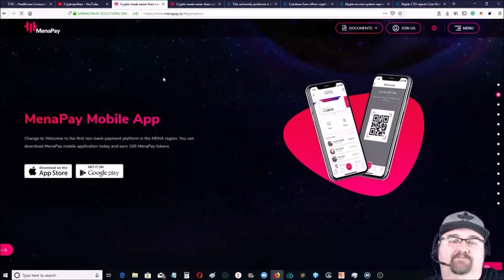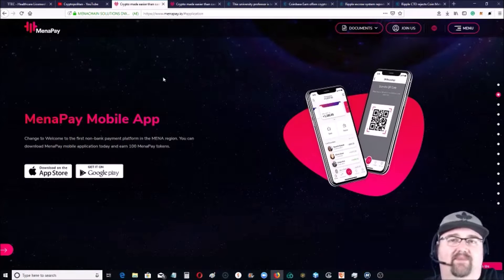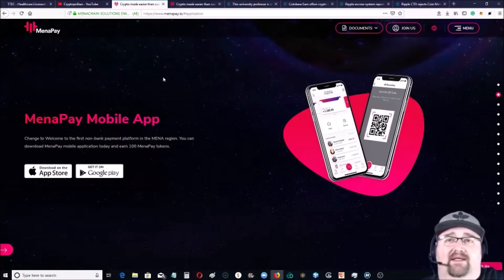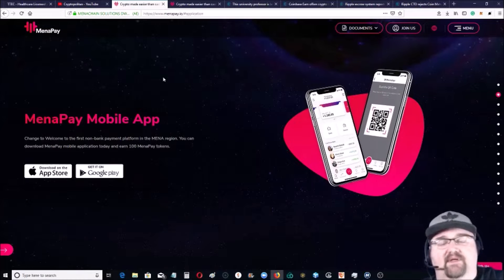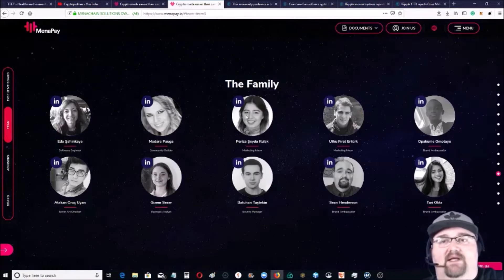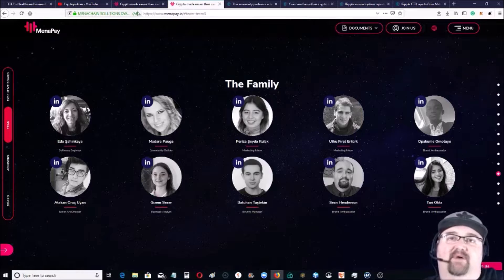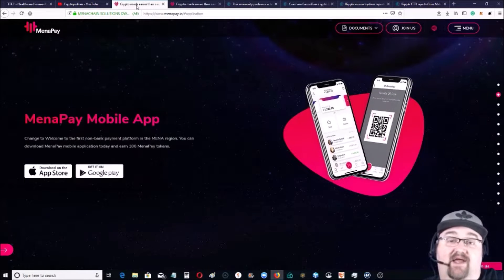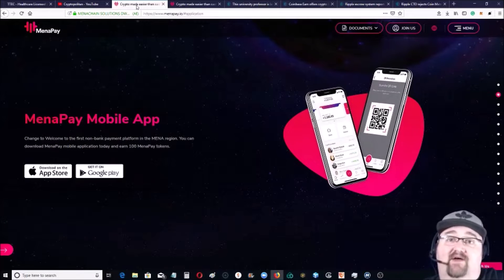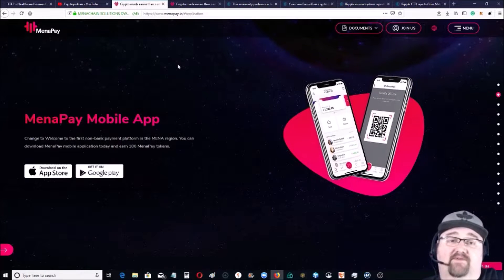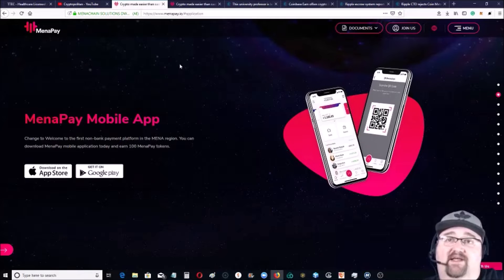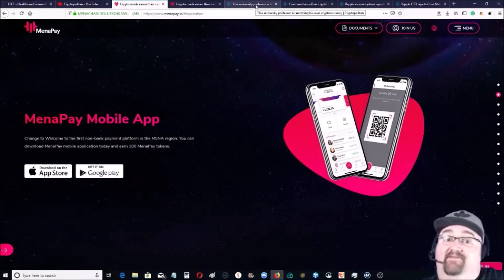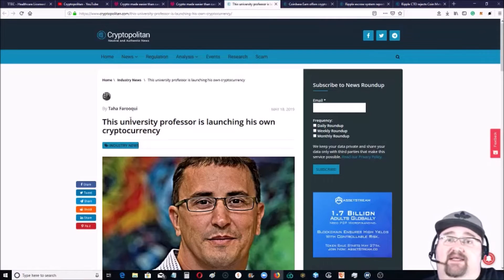A huge team - the Prince of Saudi Arabia is on the board, a very big team. For transparency, I am on the team also, but the IEO is over, everything is out. I'm looking for Menapay to really take off here, very excited about it. In that vein of new cryptocurrencies, a university professor is launching his own cryptocurrency, reminds me a little bit of Cardano.